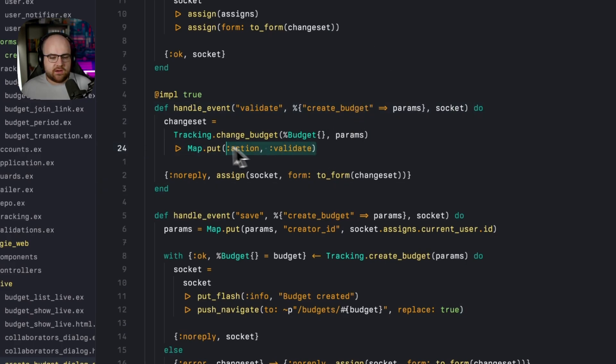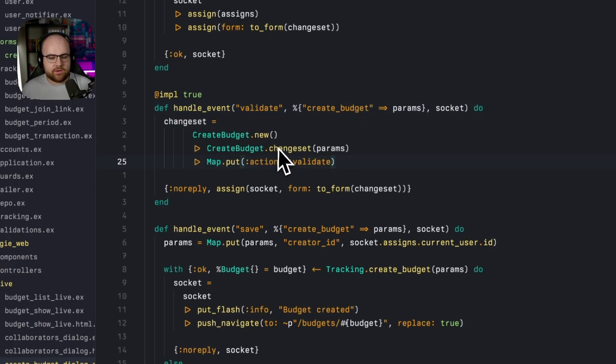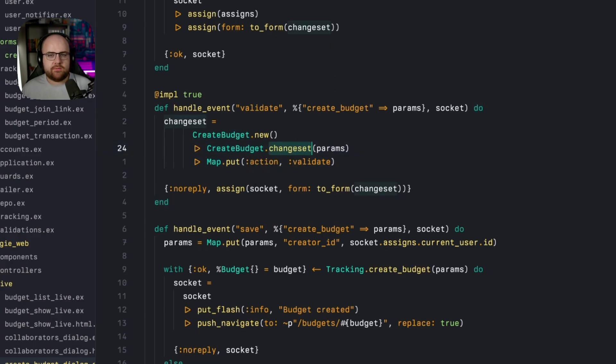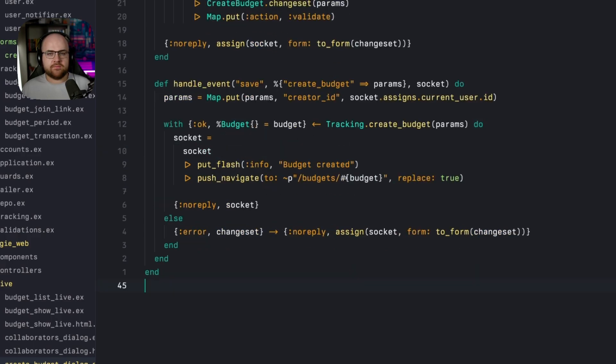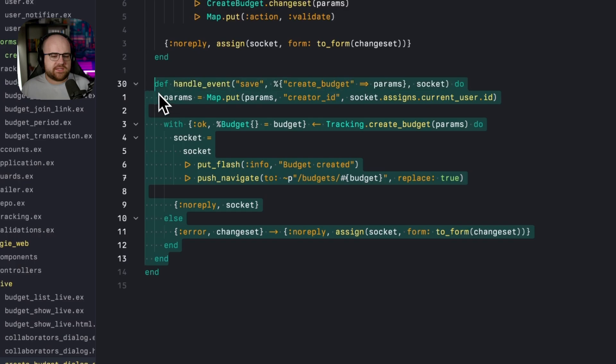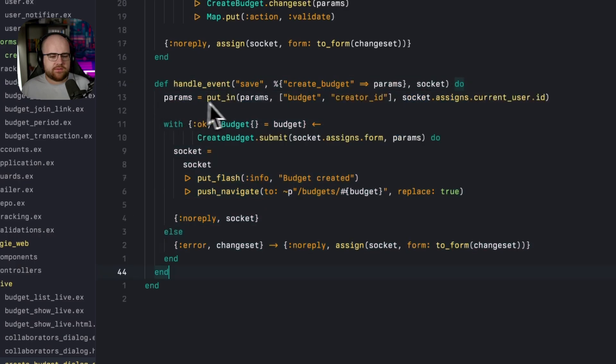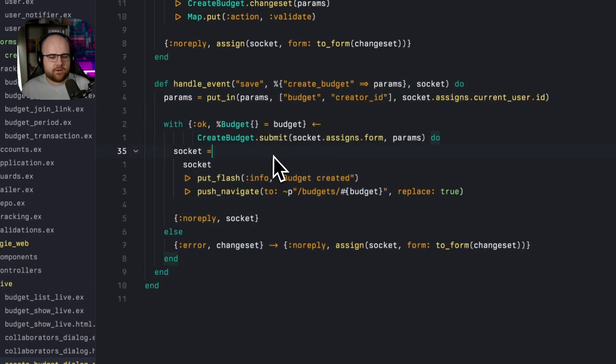Then when we're doing our validation, instead of doing change budget, again, we're going to use the create budget form's changeset. And finally, let's switch out this save method to use the form.